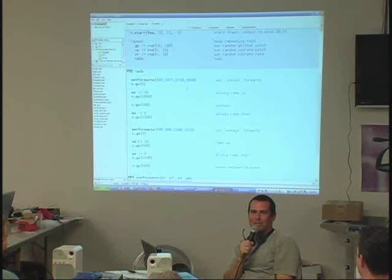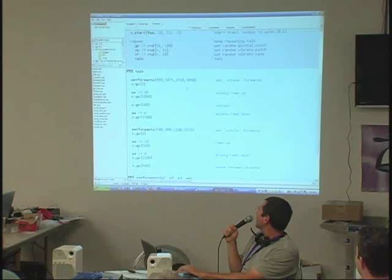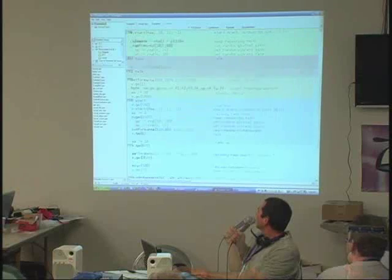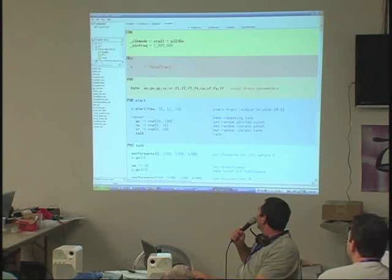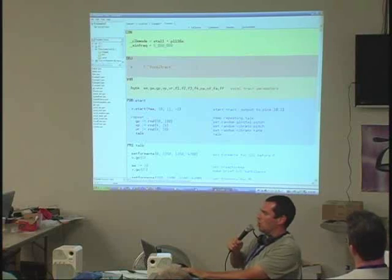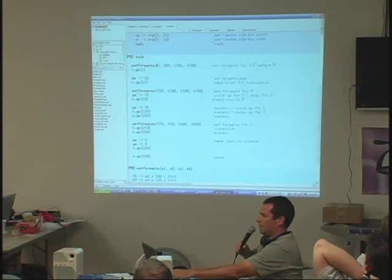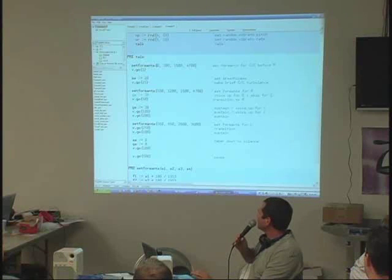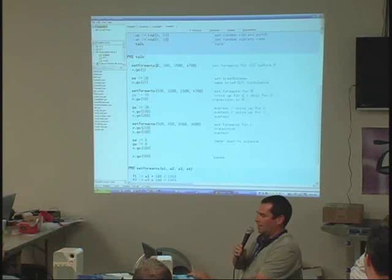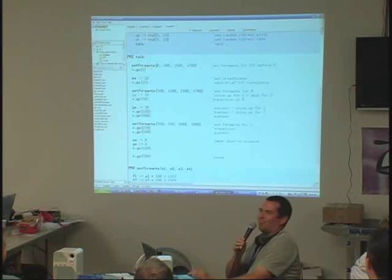You can speed it up, slow it down. On this one I think we're saying 'girl' or 'curl'. Running it — girl, girl, girl. I hear that stuff for hours on end.